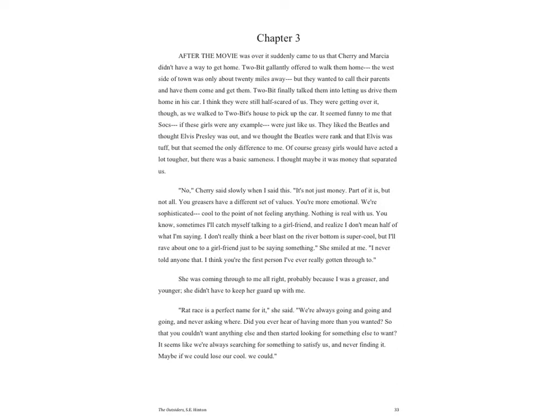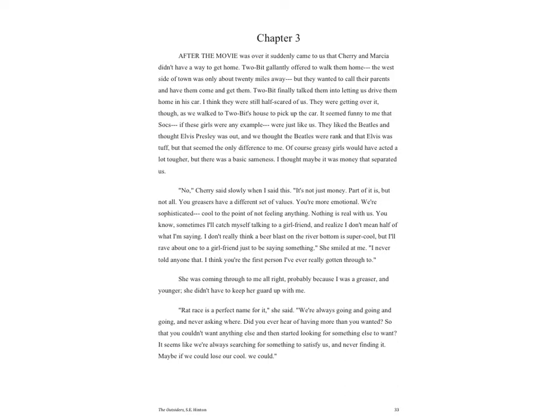Of course, greasy girls would have acted a lot tougher, but there was a basic sameness. I thought maybe it was money that separated us. 'No,' Cherry said slowly when I said this. 'It's not just money. Part of it is, but not all. You greasers have a different set of values. You're more emotional. We're sophisticated, cool to the point of not feeling anything.'